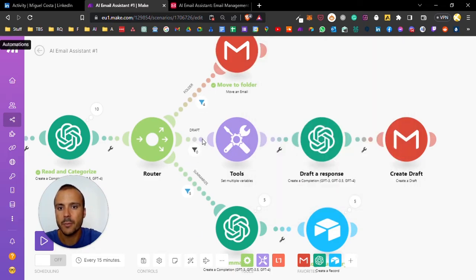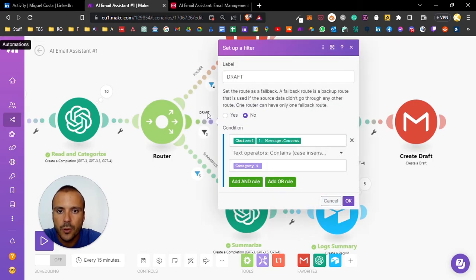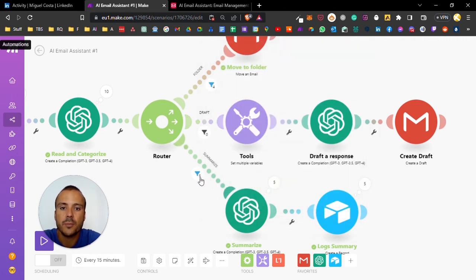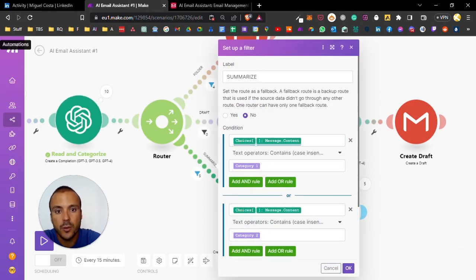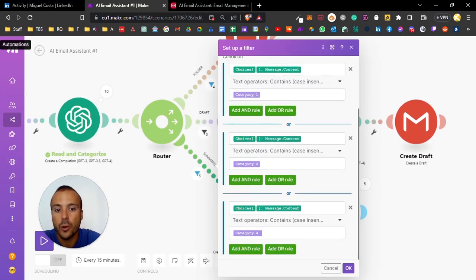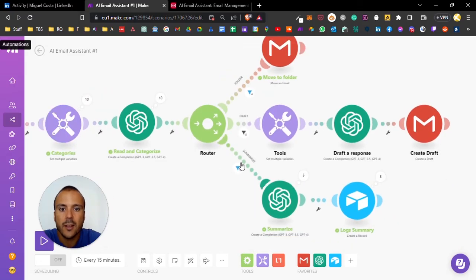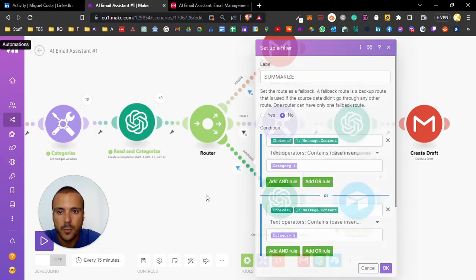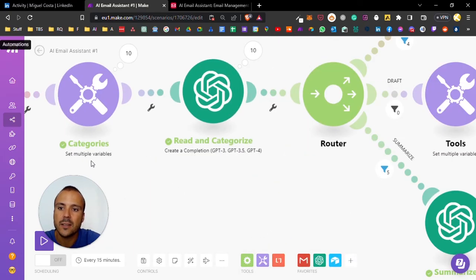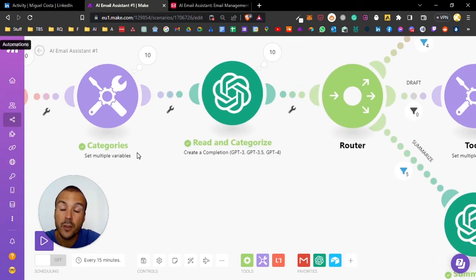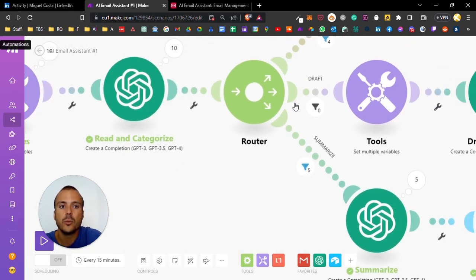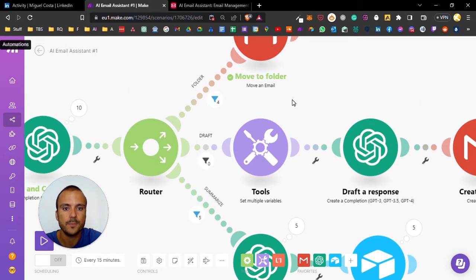It's the same for the other filters. If the output of ChatGPT contains category four, then draft response. If the output of the OpenAI module contains category one or two or four, then summarize the response. Very important to note that these are all dynamic. On the set multiple variables module, we can input as many categories as we want, and we'll determine here in the filters what happens to each category.